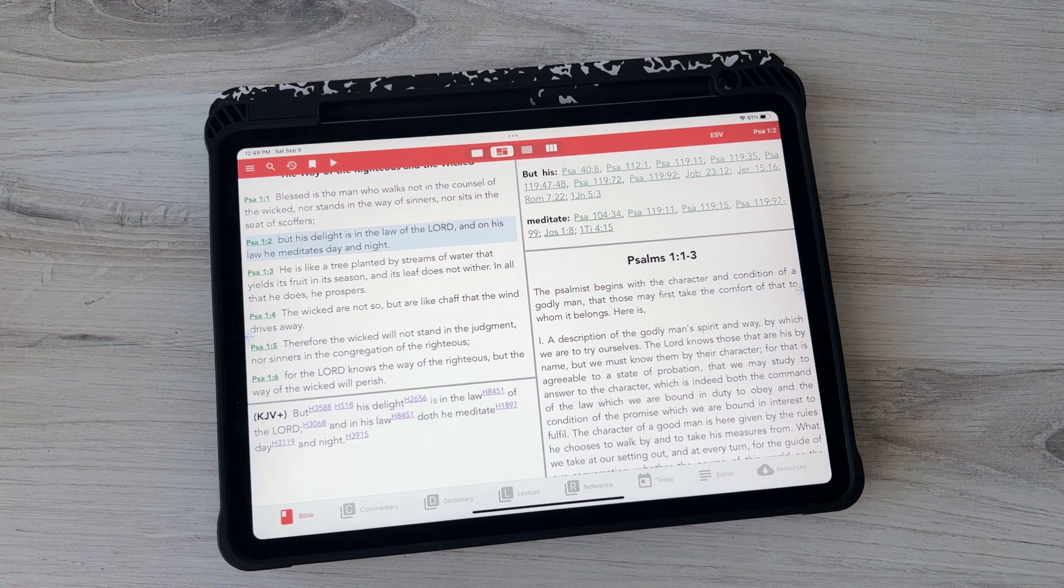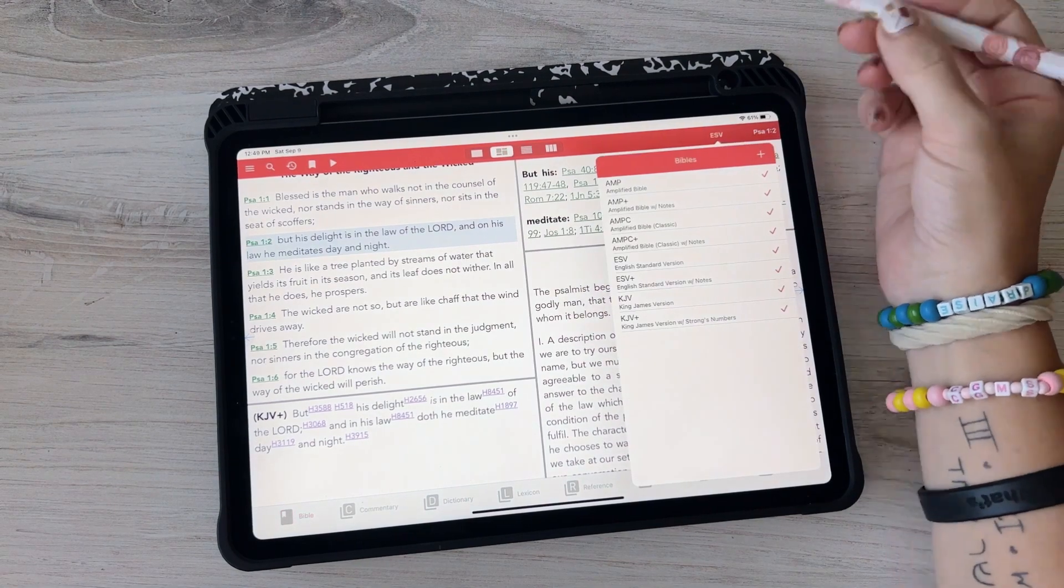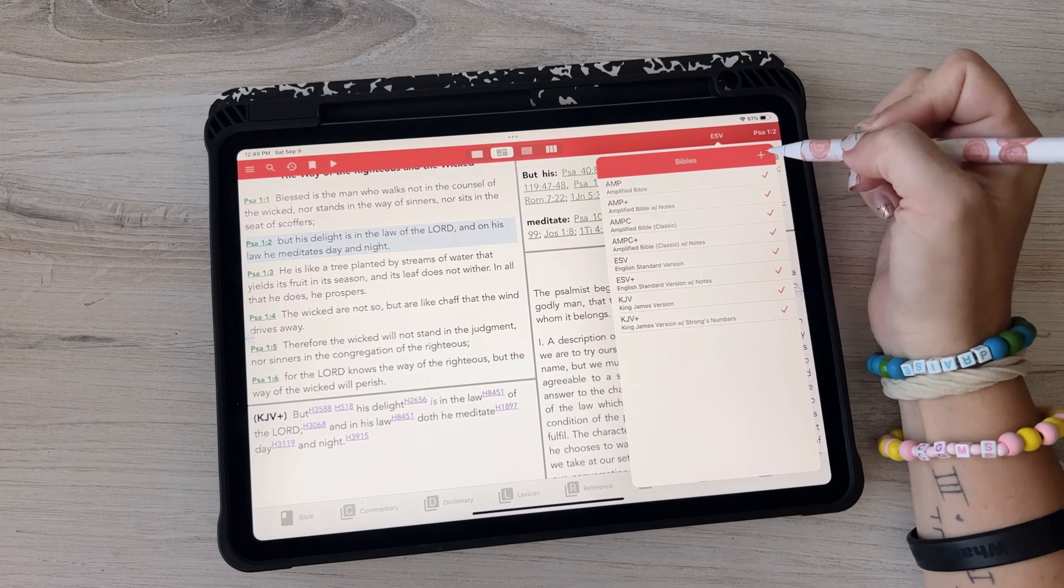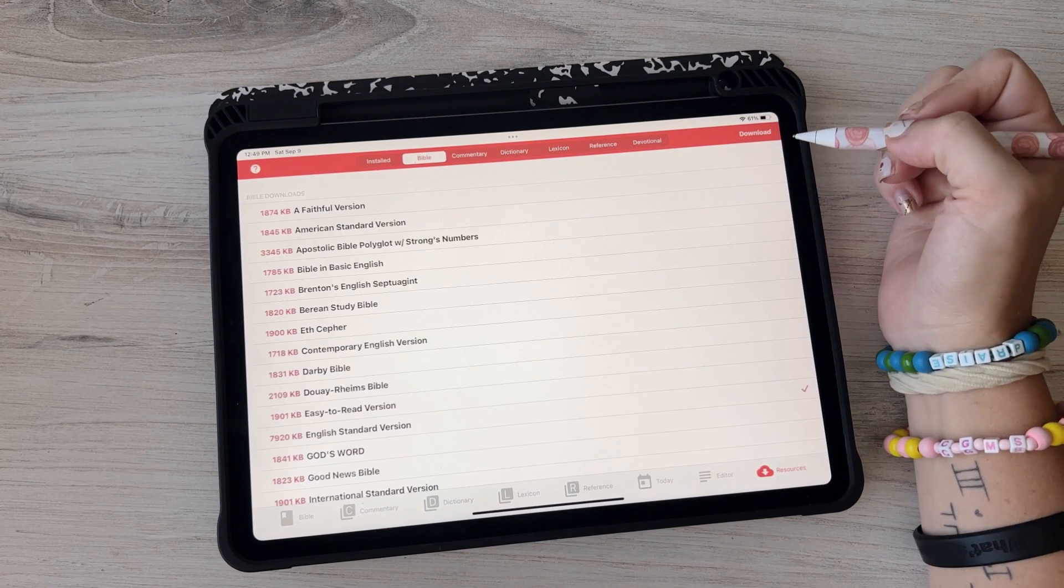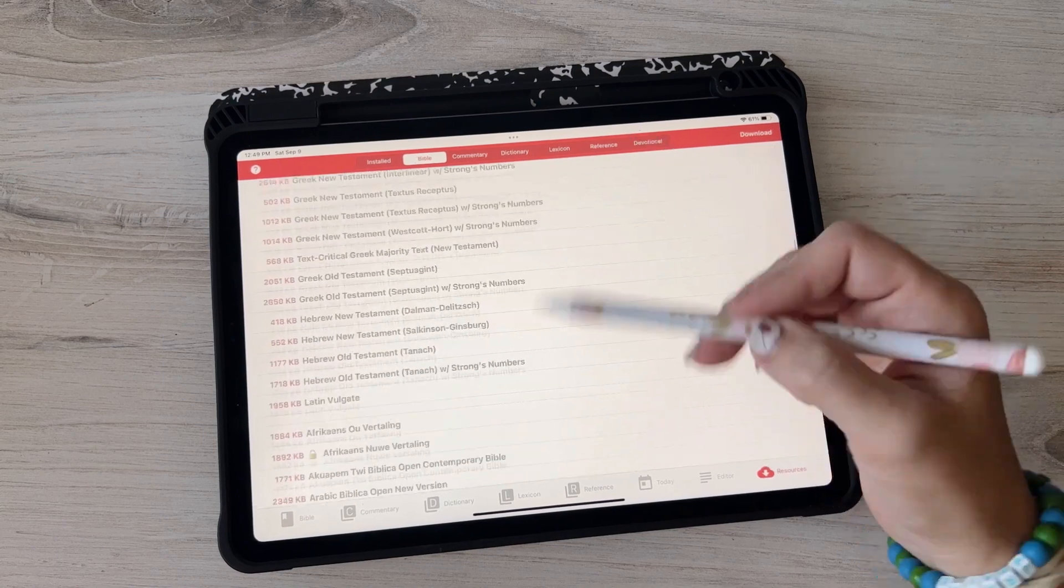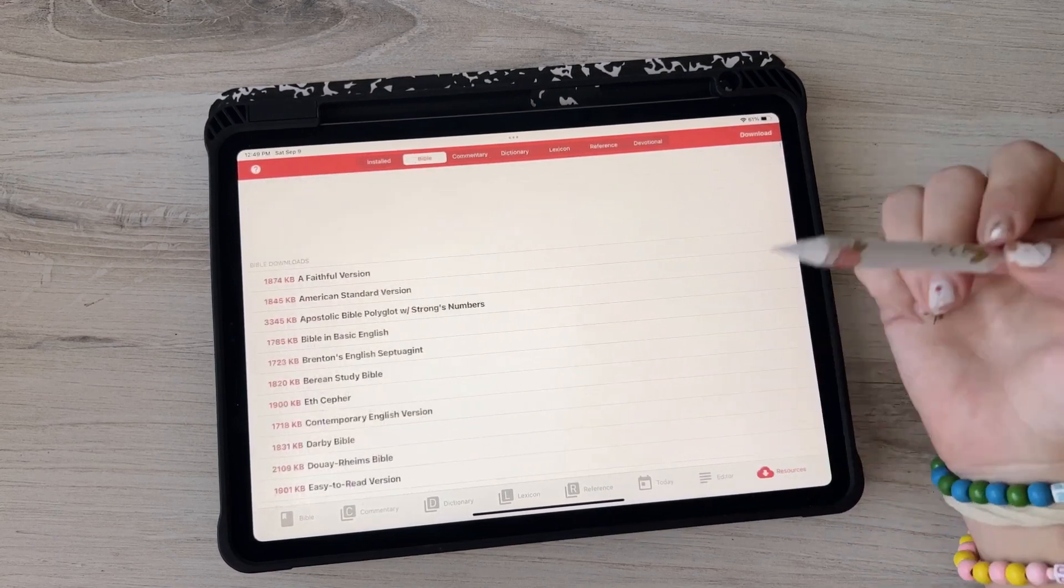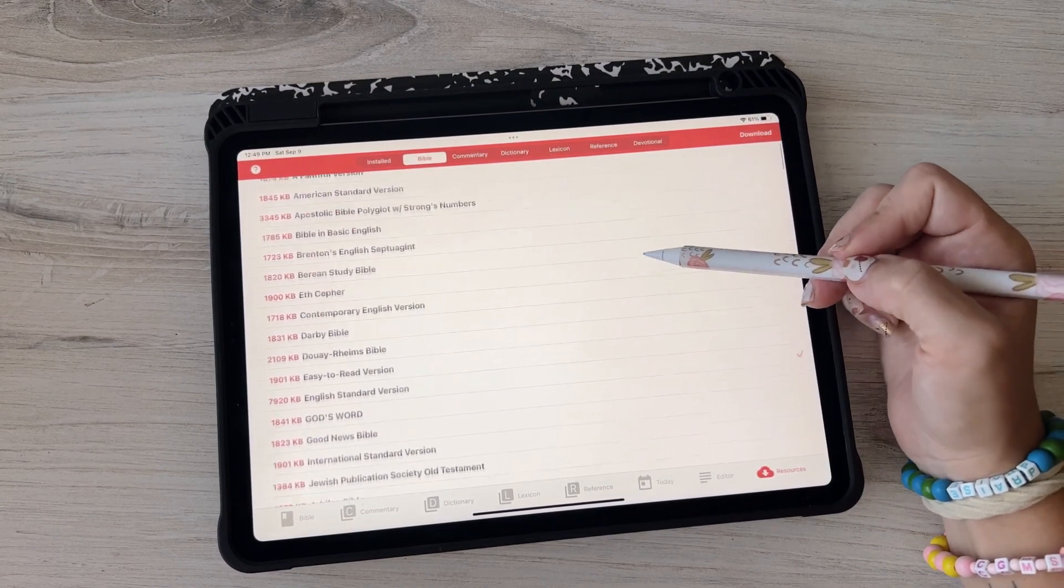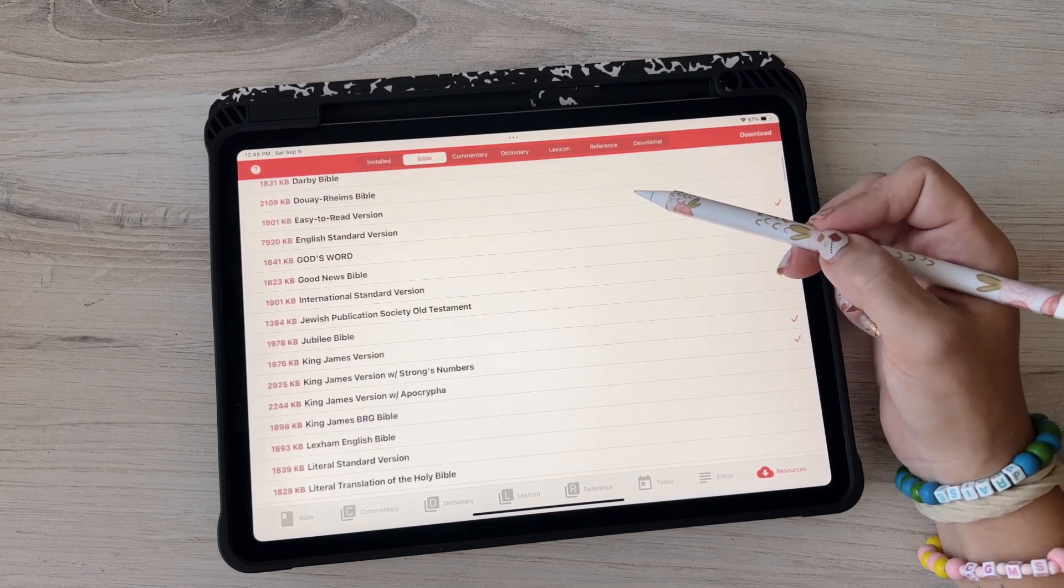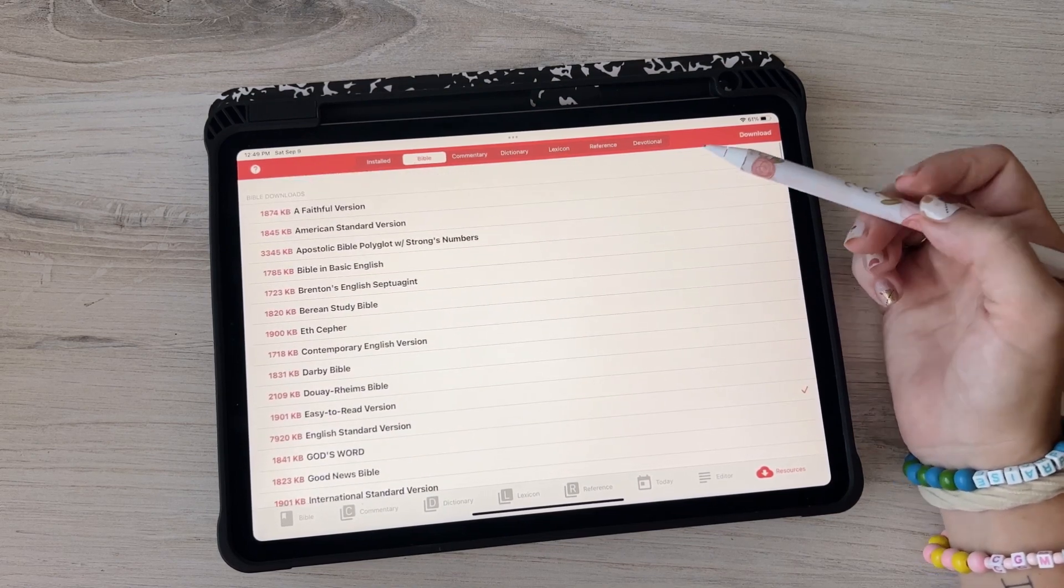So first of all you can have your different versions. So there are versions like you've got the ESV, King James Version, and you can add others. These are all the ones that are free and then there are some that like cost money. But the ESV is free, King James Version is free, and those are really, you know, I usually use the ESV.